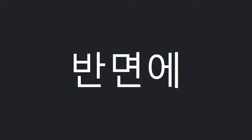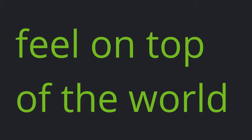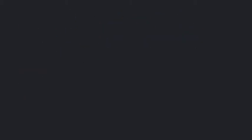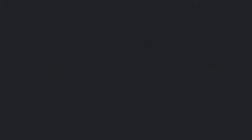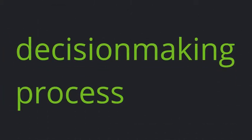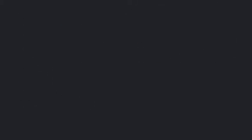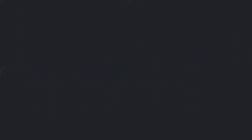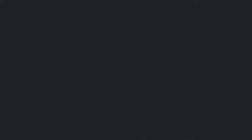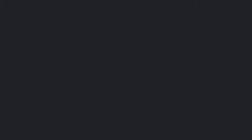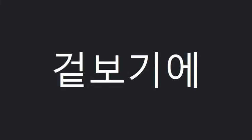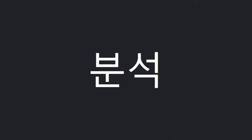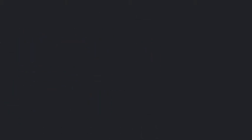On the other hand, Feel on top of the world. 30. Doubtful, Balance, Vs, Decision-making process, Consider. Blinded, Accomplish, Seemingly. Analysis. Decision-maker.